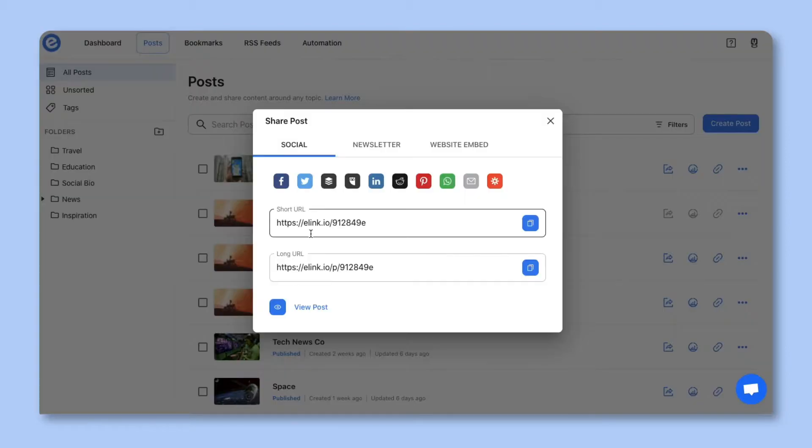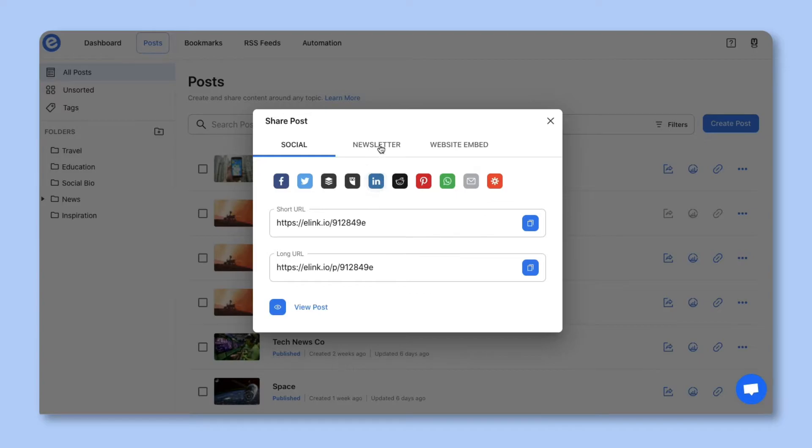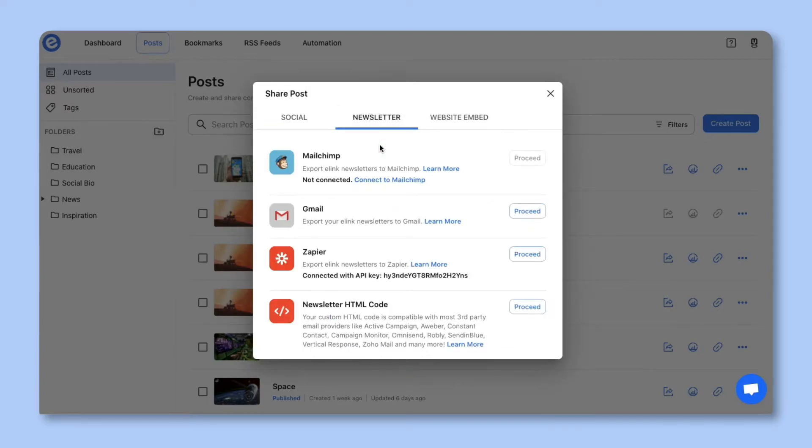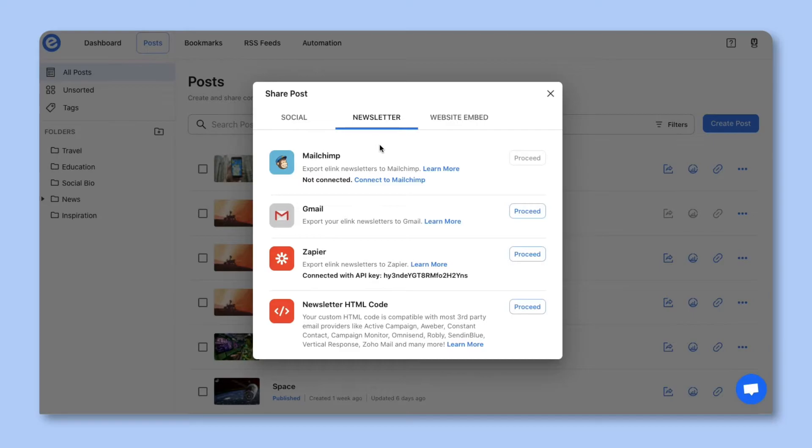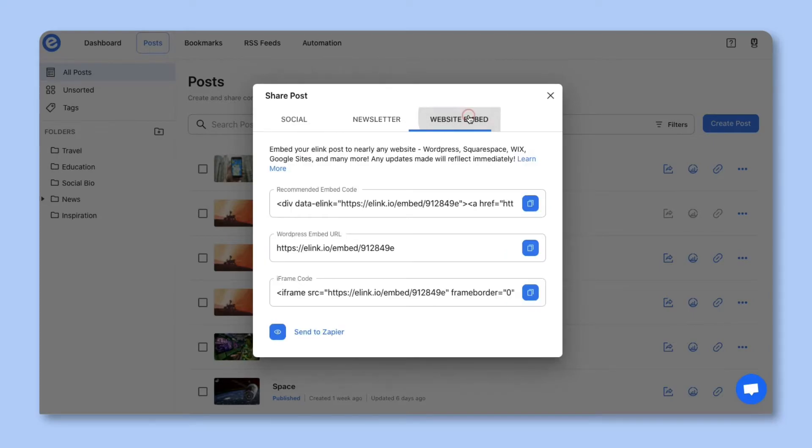You'll see the various ways you can share your eLink post. You can share it with your world as a single web page. You can share it as an email newsletter through just about any third party email provider like MailChimp, Gmail, ActiveCampaign, AWeber, Zapier, and many more. Or you can embed it on your website or blog.